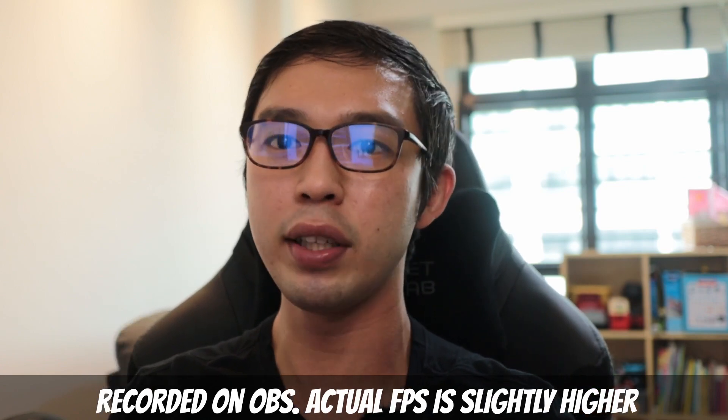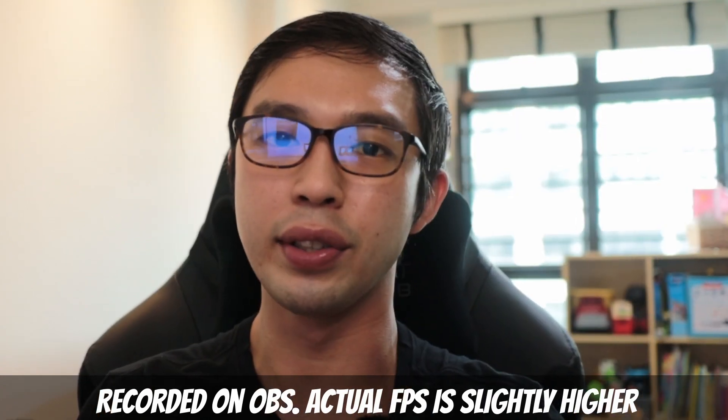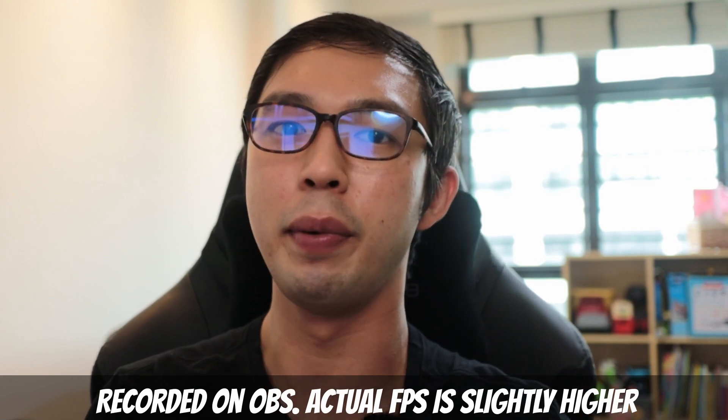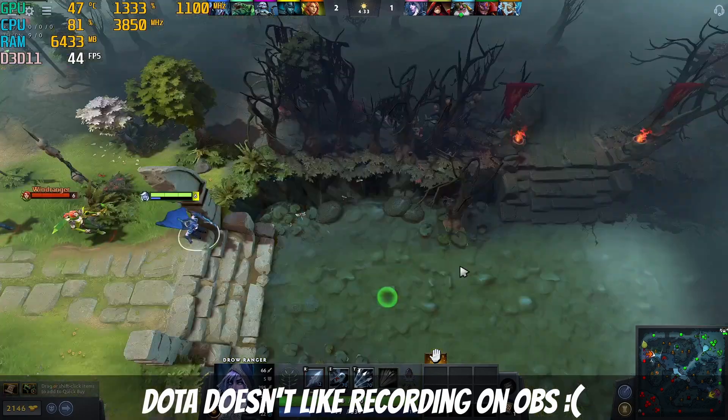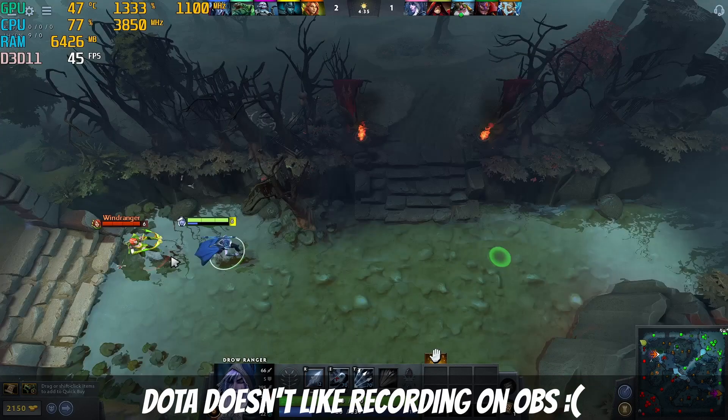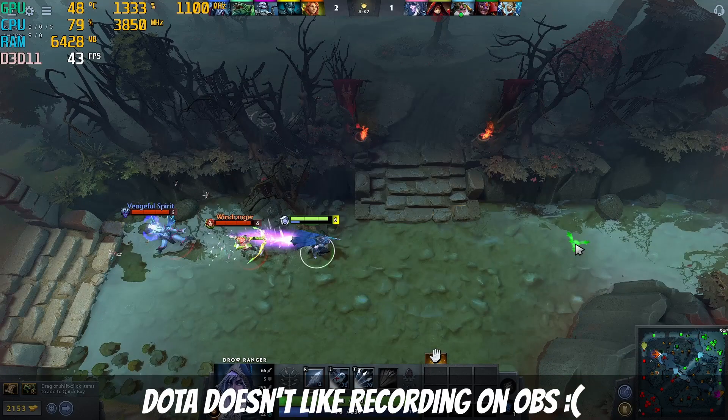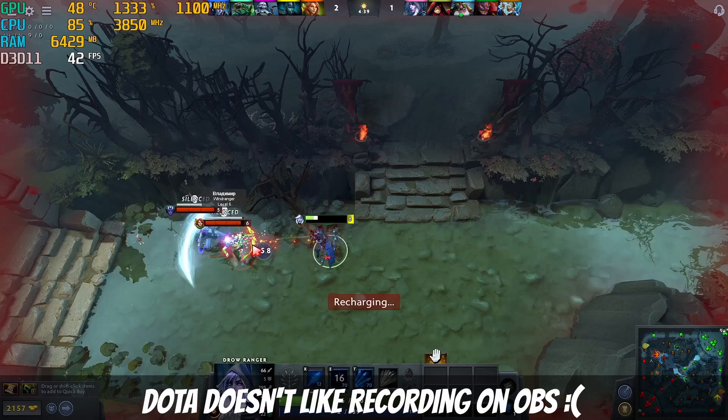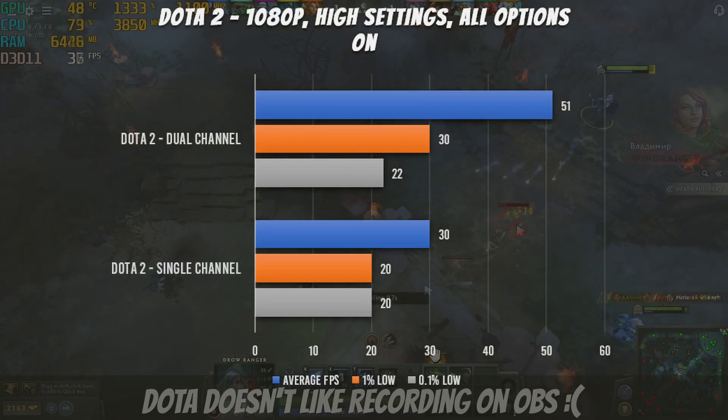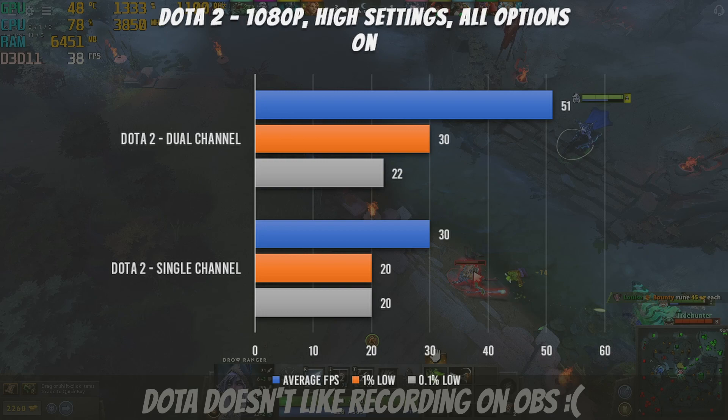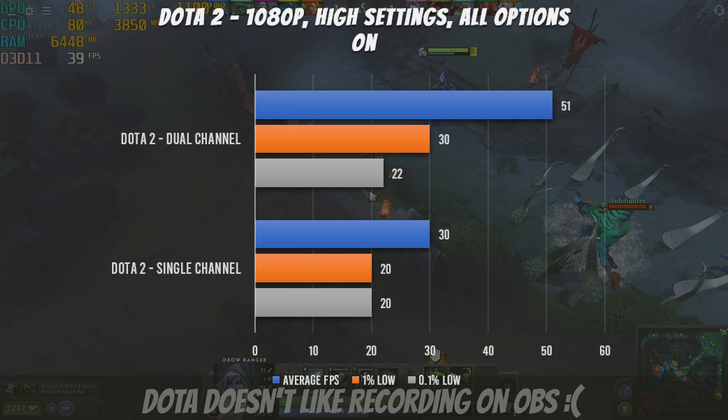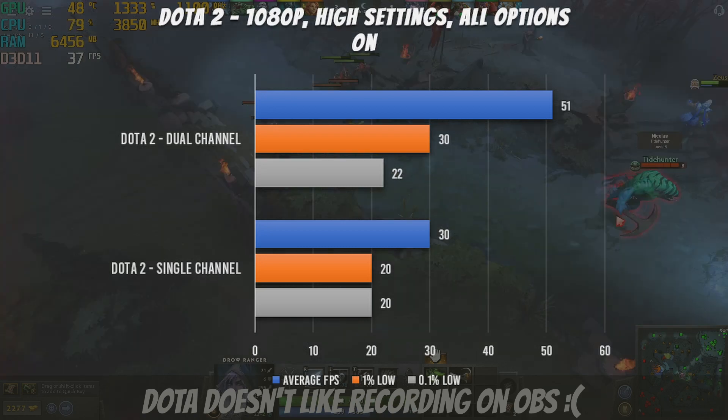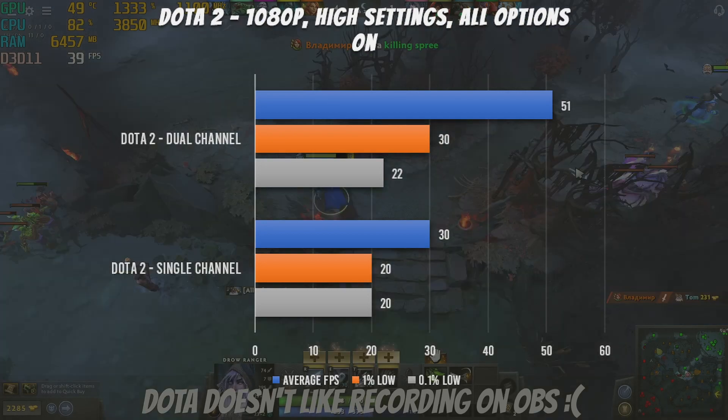I think this PC runs very well for CS:GO. So if you're into esports titles like this, you will not be disappointed, especially if you have a tight budget. The last game that we could sensibly run on this PC would be Dota 2. It's a MOBA title that's still plenty relevant in today's age. So we're doing this as well on 1080p high settings with all options on. With dual-channel RAM, we're getting 51 FPS. I mean this is not an FPS game, so 51 FPS is definitely very playable. And when we swap out to single-channel, we're getting 30 FPS right there. For dual-channel, the 1% low is at 30 and the 0.1% low at 22 FPS.